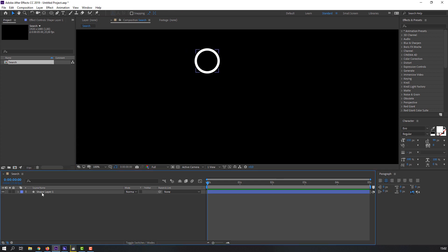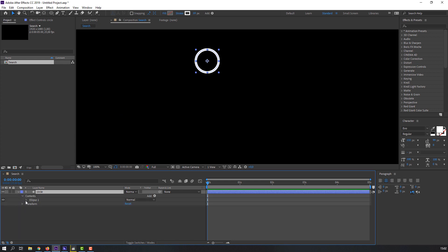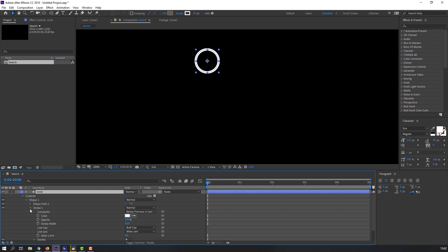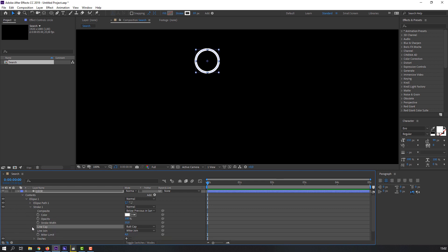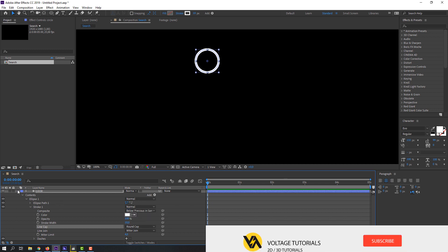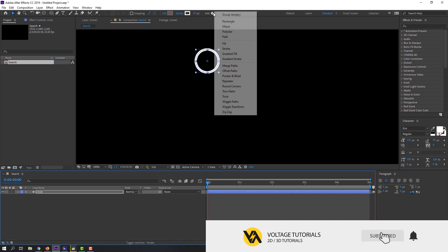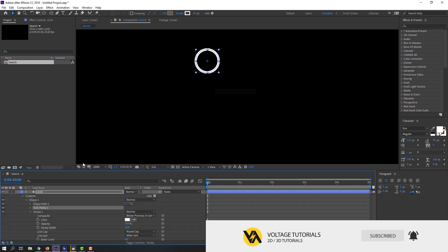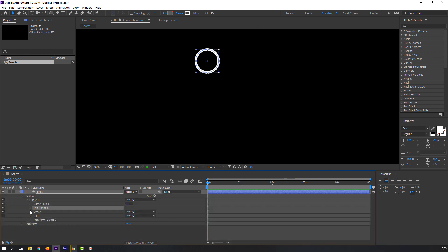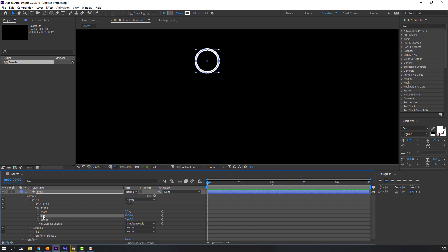Then let's name it 'circle' and open the circle options: Ellipse 1, Stroke 1, and change Line Cap from Butt Cap to Round Cap. Then go to Add and select Trim Path. Open options and change the end value to zero, then make the first keyframe.